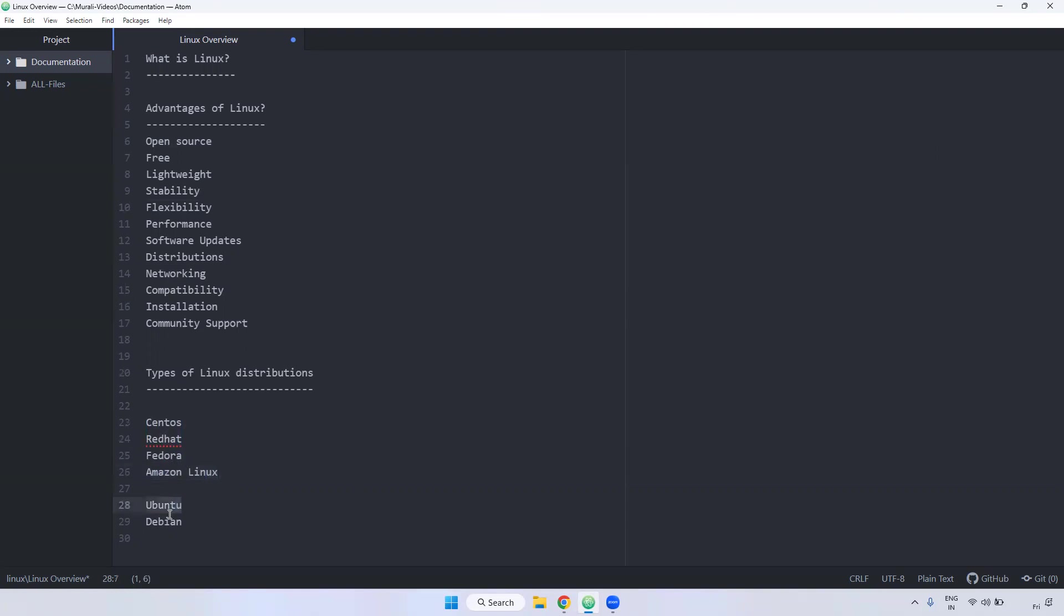And coming to Ubuntu and Debian also, they will be used. Majorly Ubuntu will be used. Debian is very rare.